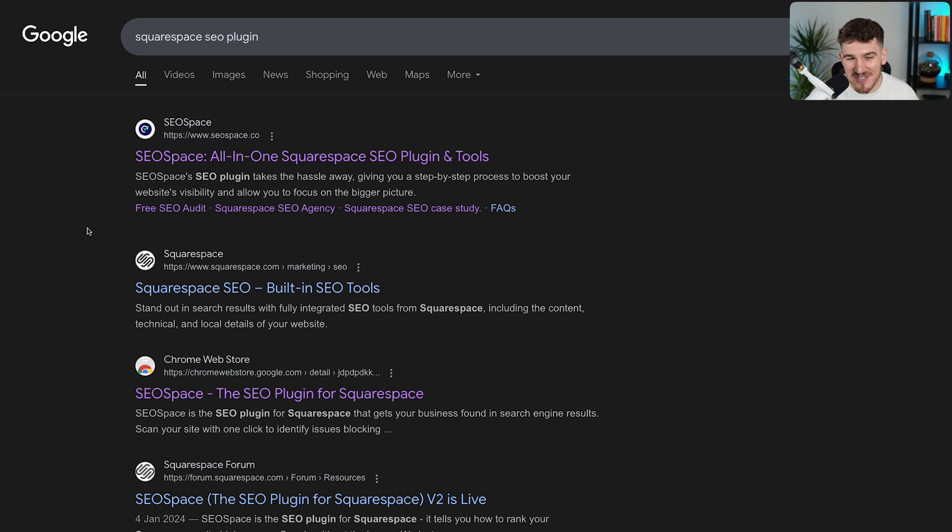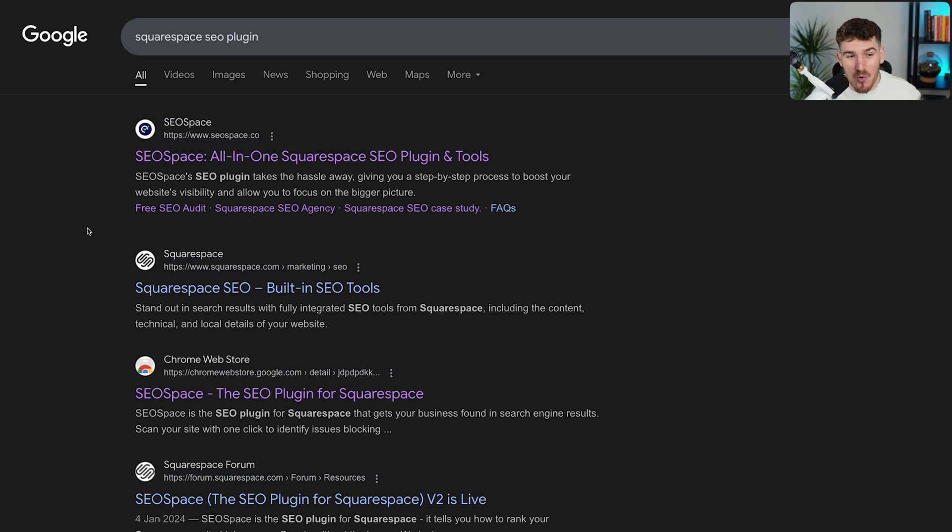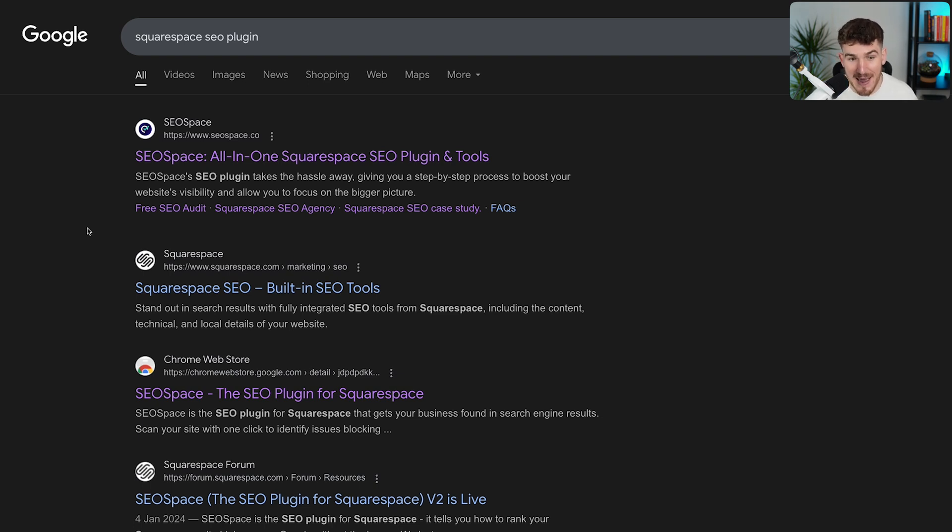You've almost got to see your SEO title like your shop window. You've got to communicate to Google what you want to rank for, but you also need to make sure that target customers want to click on it. So you need to make sure it's really compelling, clear and captivating.